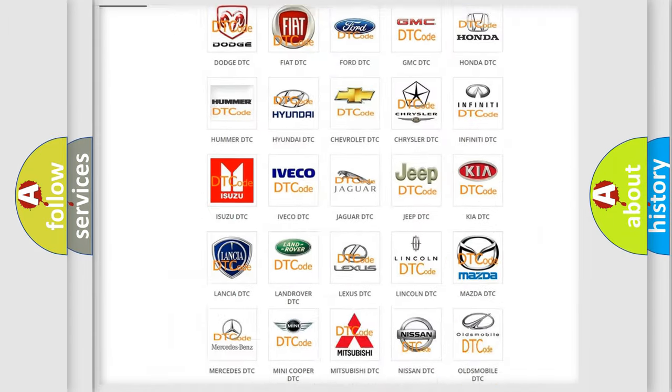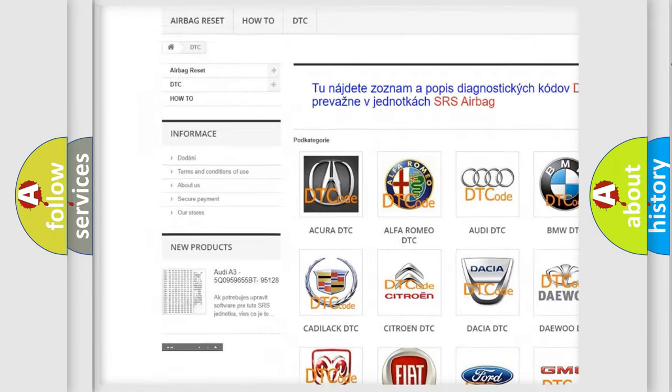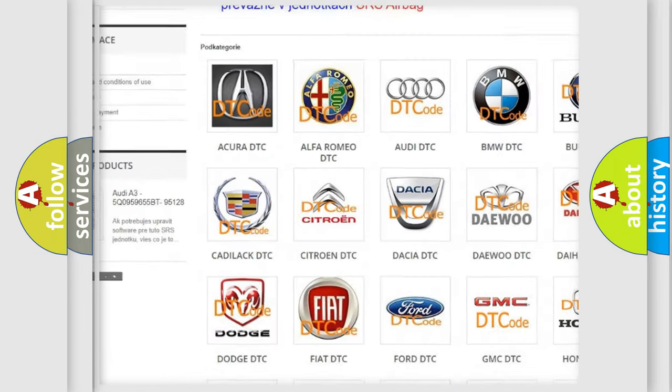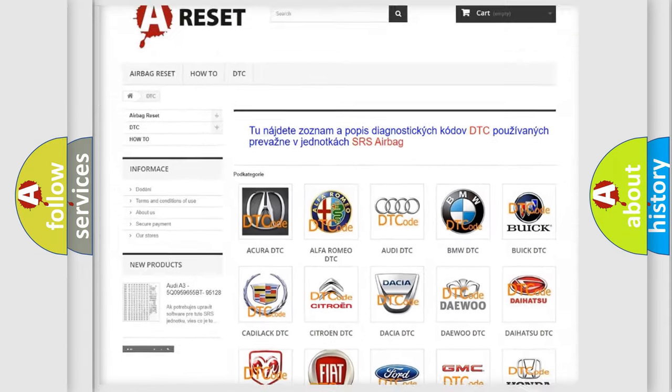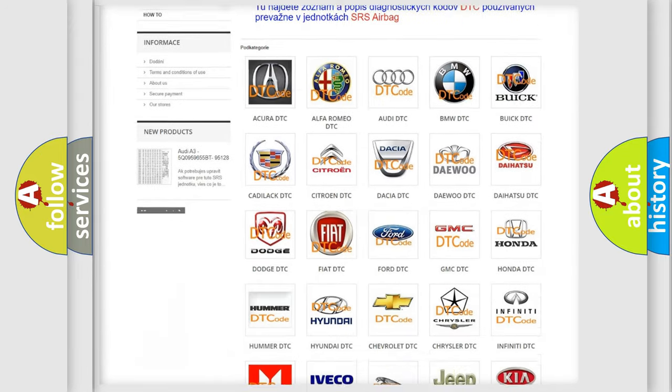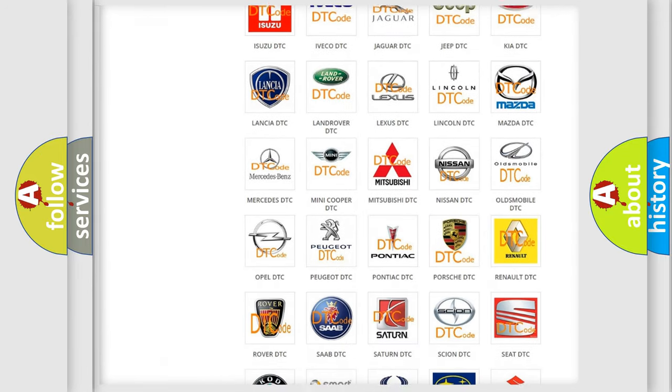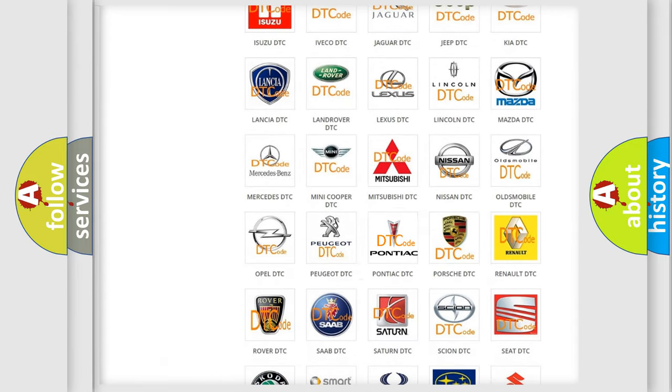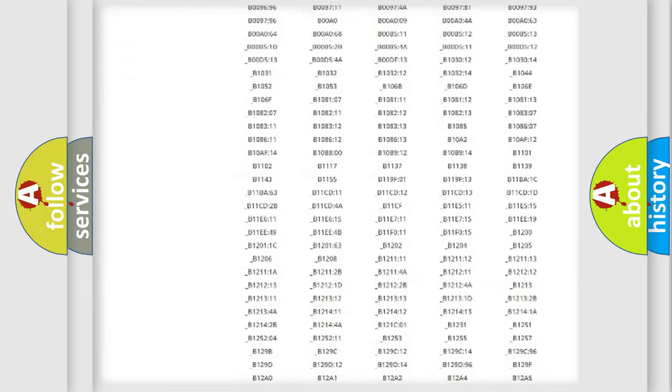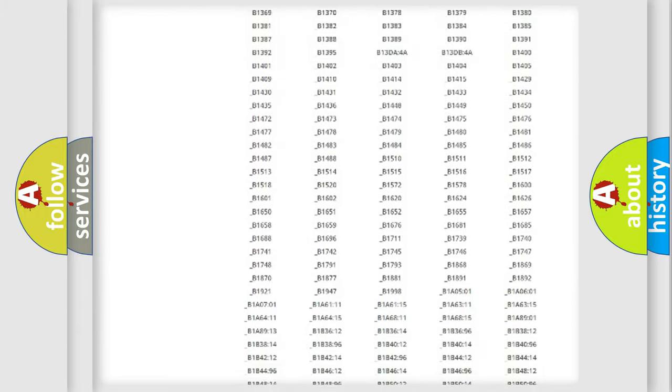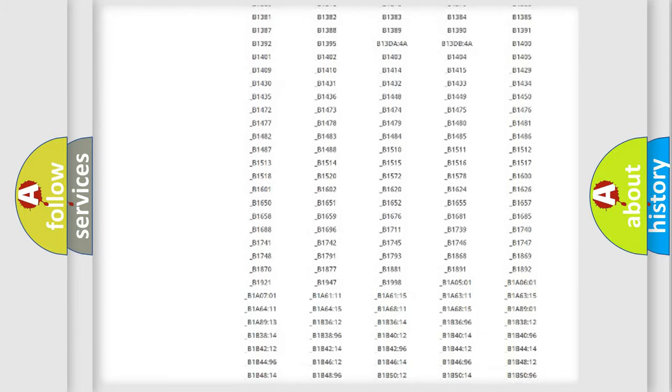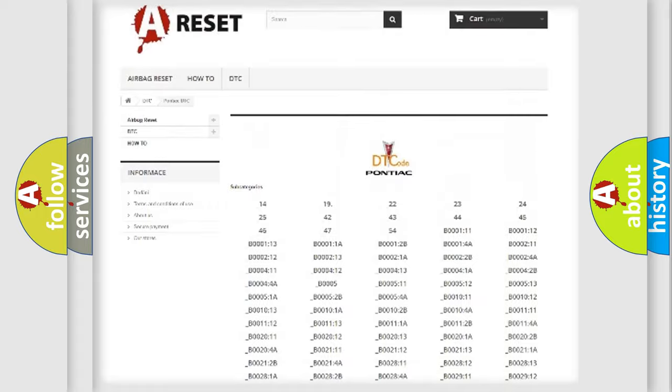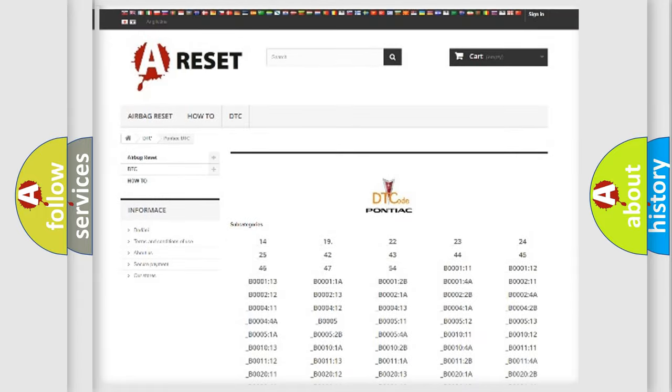Our website airbagreset.sk produces useful videos for you. You do not have to go through the OBD2 protocol anymore to know how to troubleshoot any car breakdown. You will find all the diagnostic codes that can be diagnosed in Pontiac vehicles, and also many other useful things.